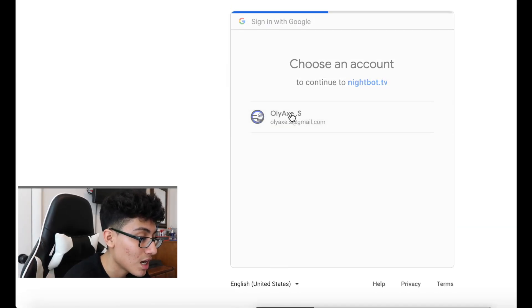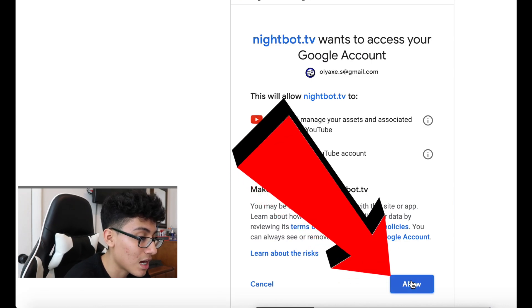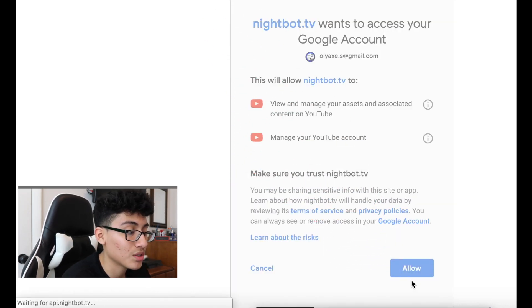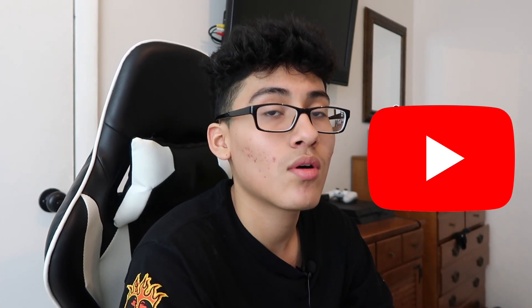I'm going to log into my account. There it is — just hit Allow. Nothing complicated. Like I said, just one button and that's it. Simple as that, your Nightbot is connected to your channel.